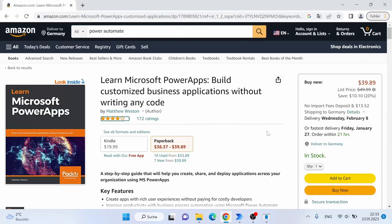For this example we're going to use an Amazon product page as our source. We'll assume there are no valid selectors we can use to extract the text from the UI element, and that our text is always in the same sub-region on the page. We want to extract the title of the product — the title of the book — via OCR.